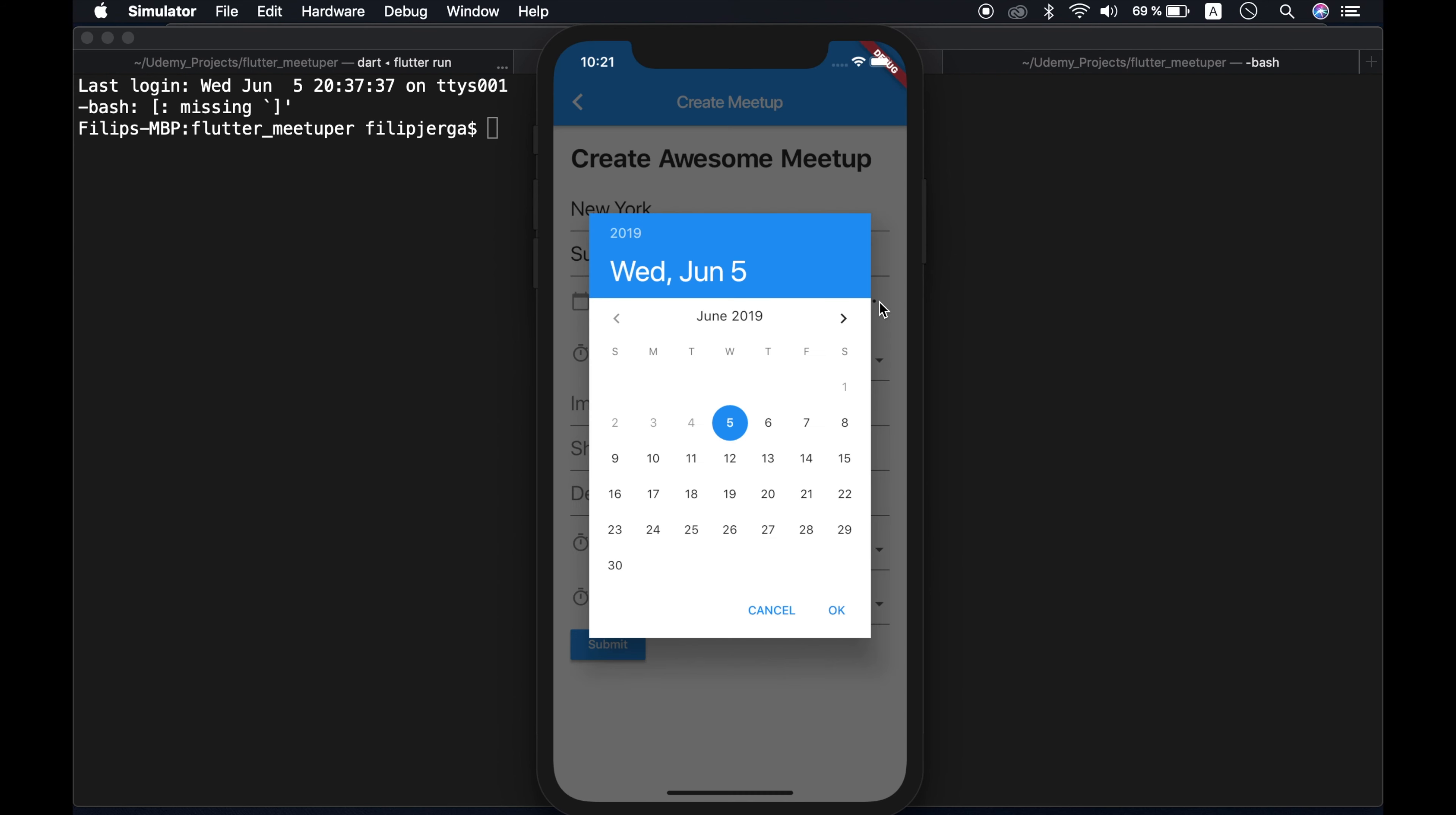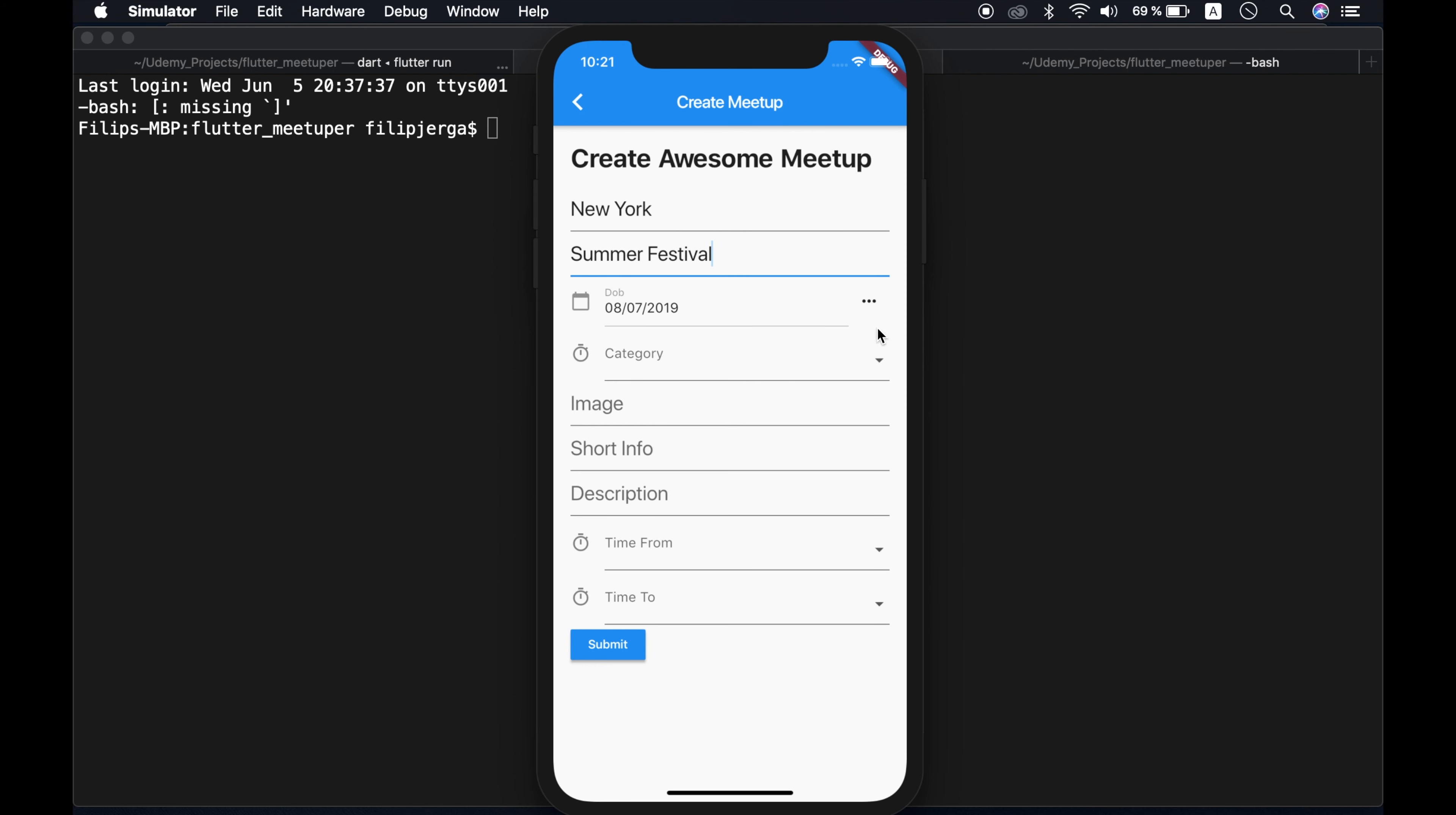Date will be, we have nice calendar that will be in July 8th. Let's click here. Okay, category will be, let's say party.